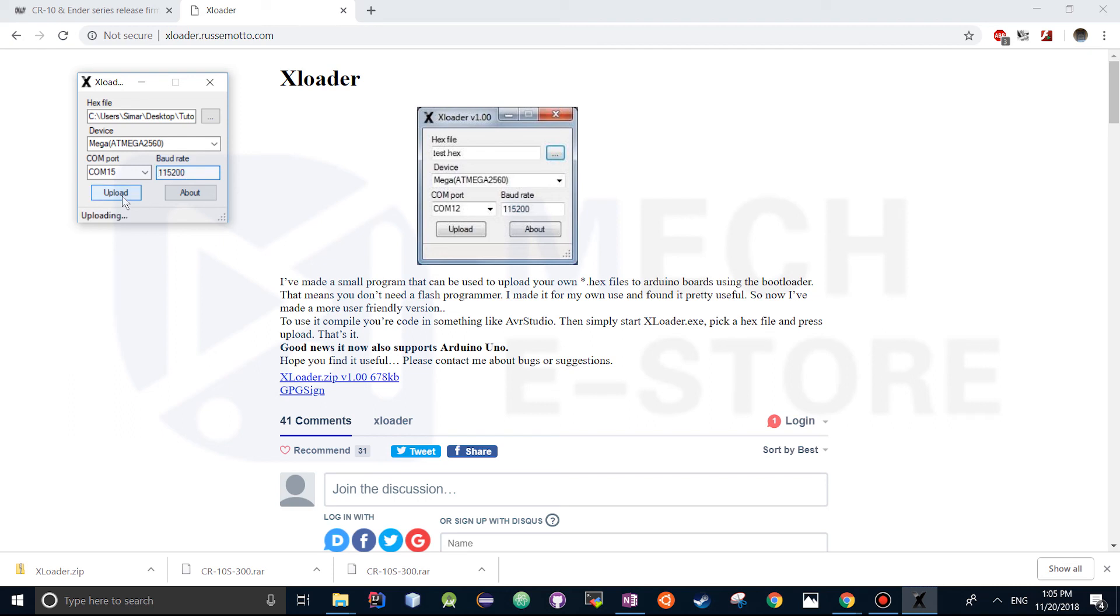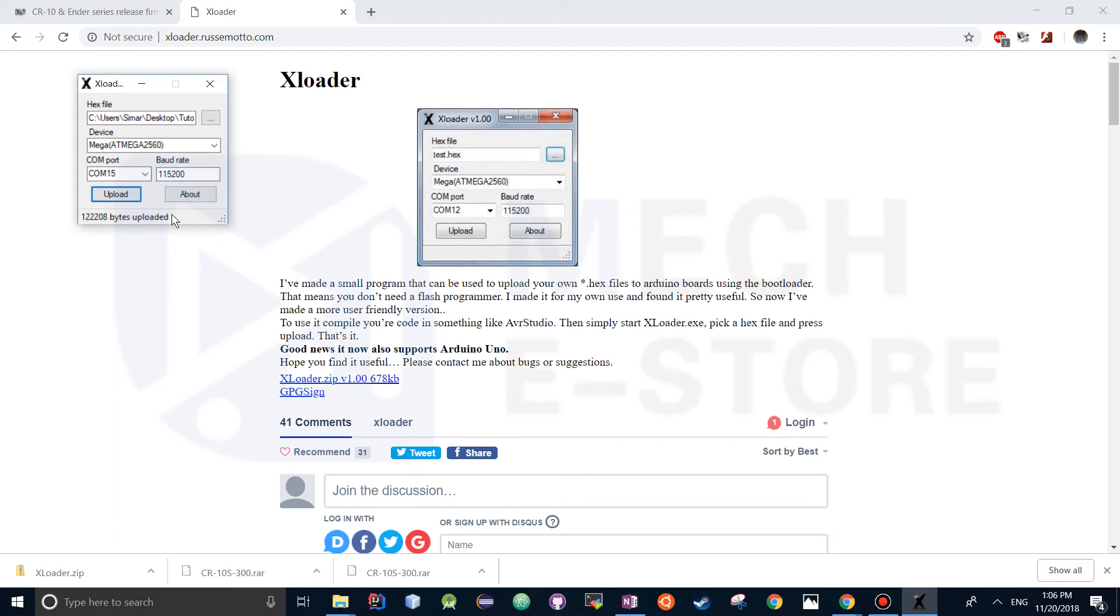At this stage you're going to see flashing lights on the CR10S board. The flashing will be stopped. Congratulations you have updated the firmware of your CR10S board.